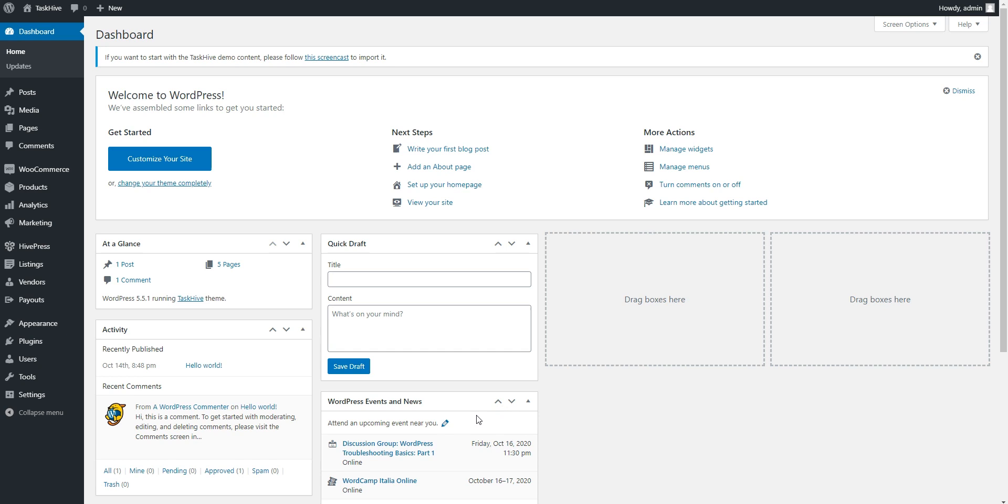And that's it! After you install the TaskHive theme and the required plugins, you can start building your marketplace.